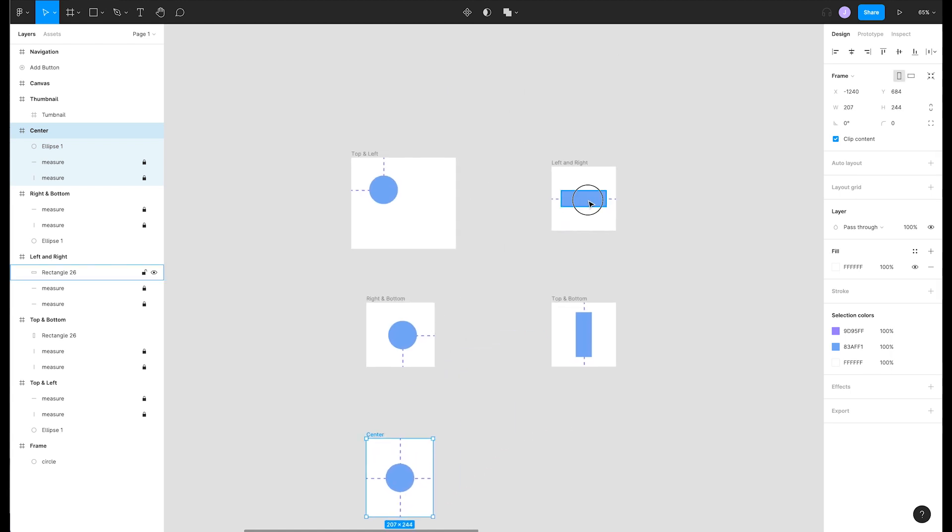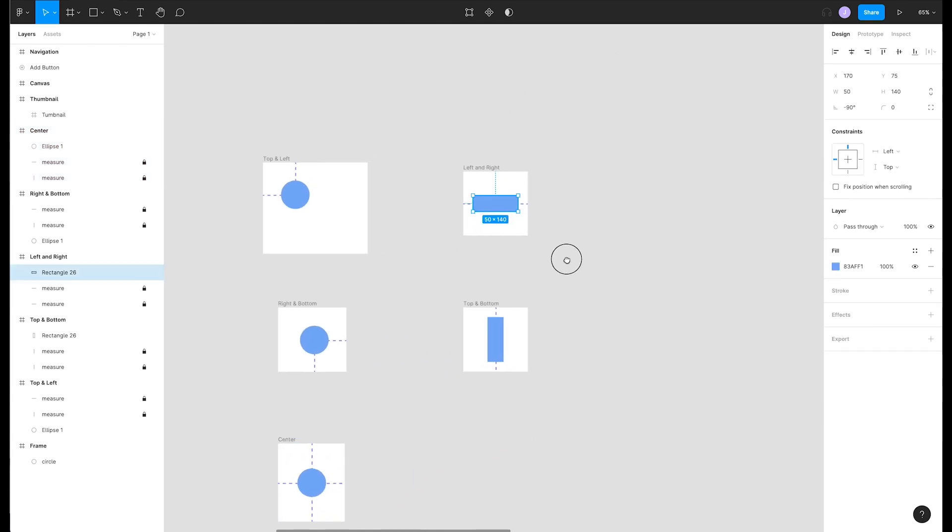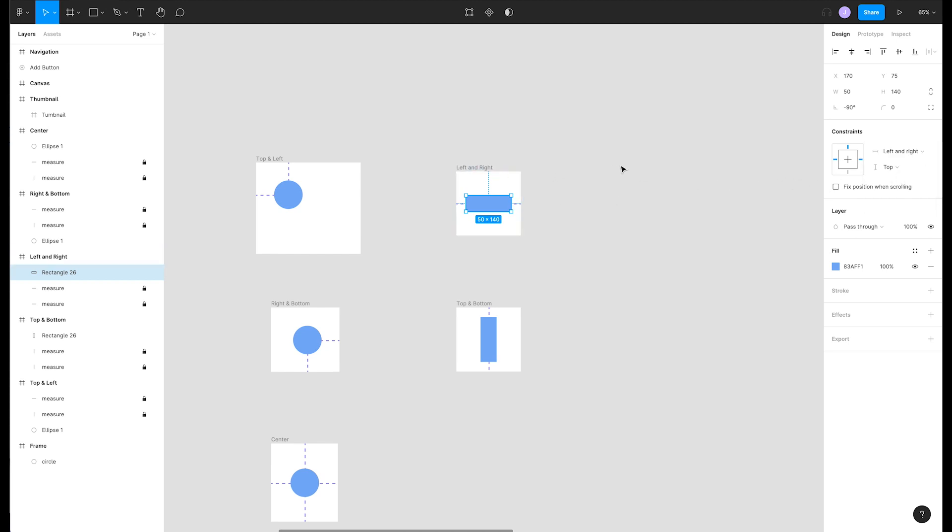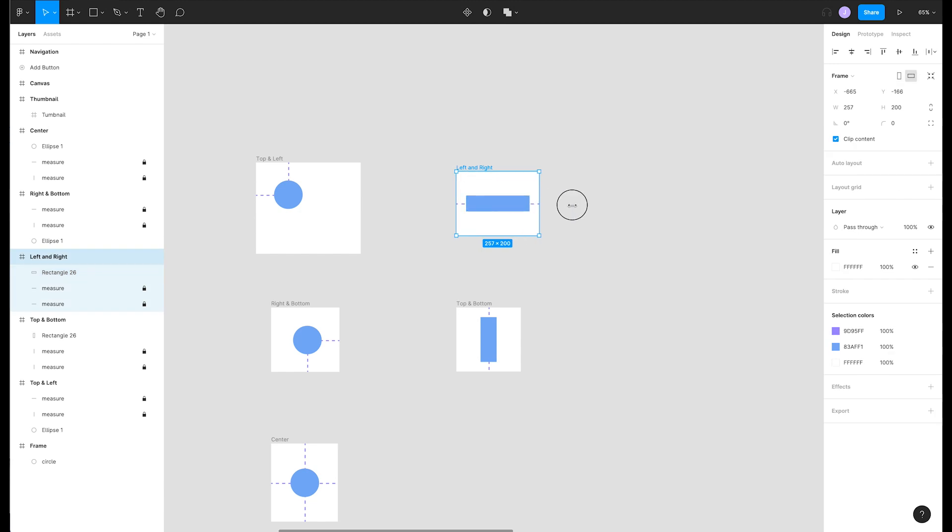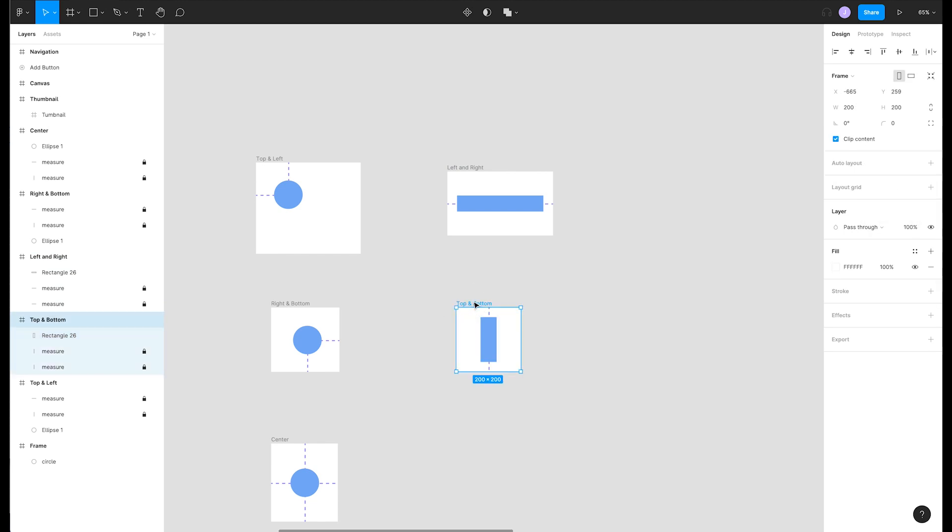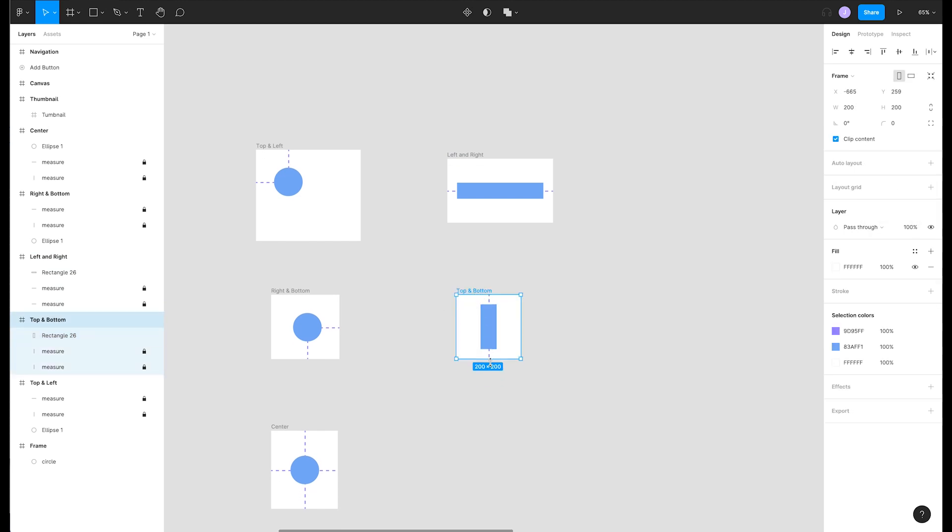In this example we have a rectangle in our frame. We can maintain the same position on the left and right by changing our constraints to left and right. Now when we resize the rectangle grows horizontally. We can also do this for top and bottom to get our rectangle to grow vertically. This is all gravy.